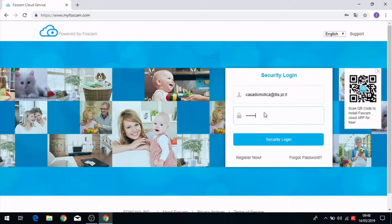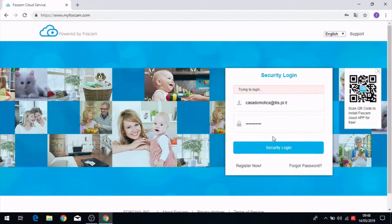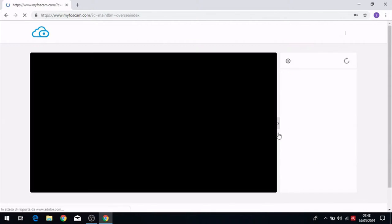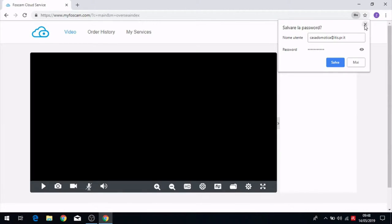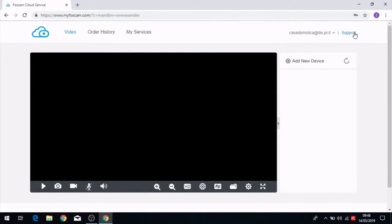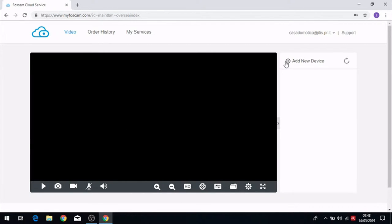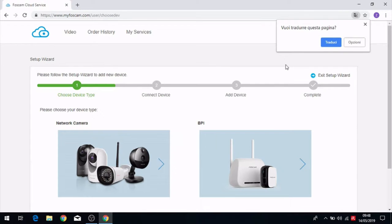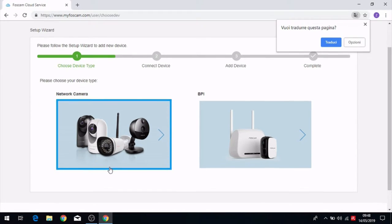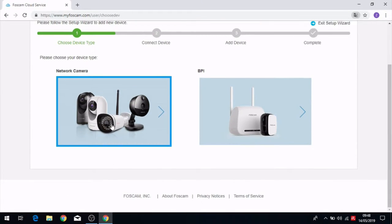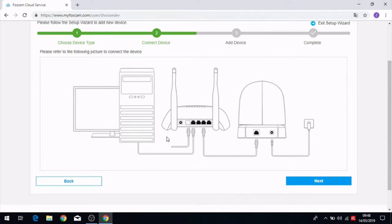After that we have the site of my Foscam opened and we have to click on add new device. Here we have to decide the type of camera. We are using a network camera and we have to connect